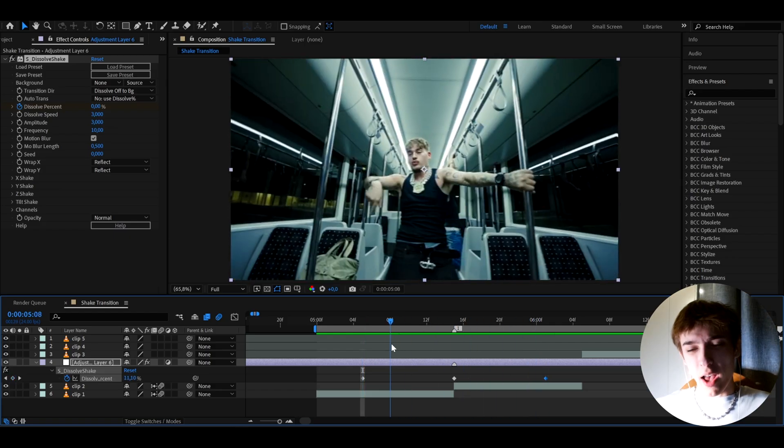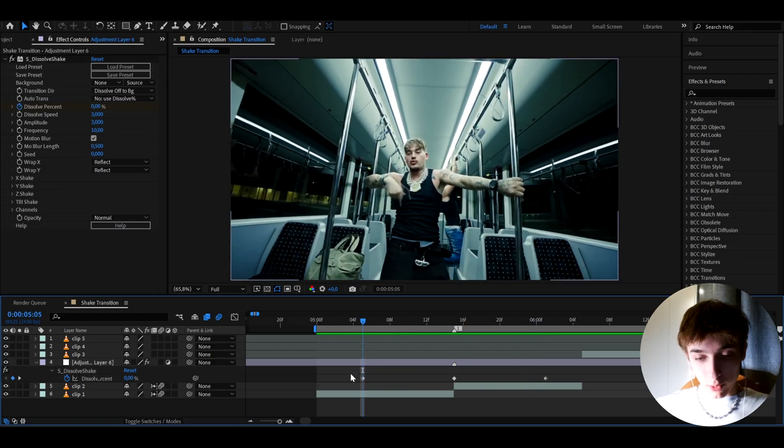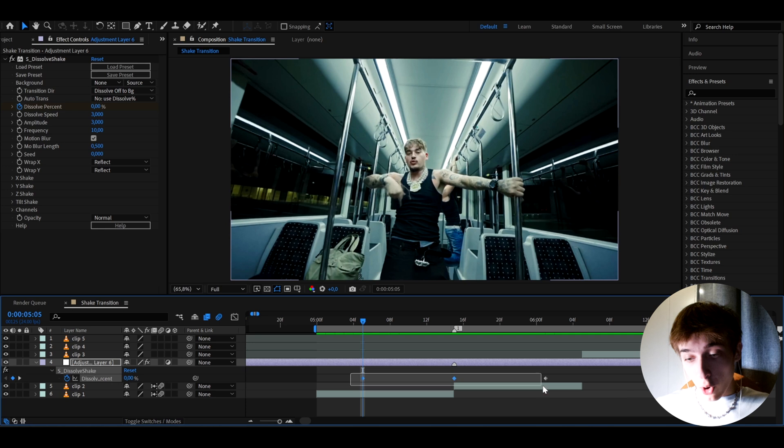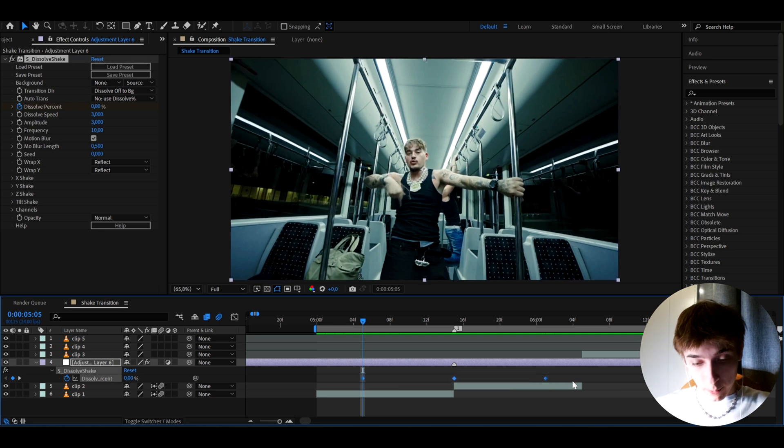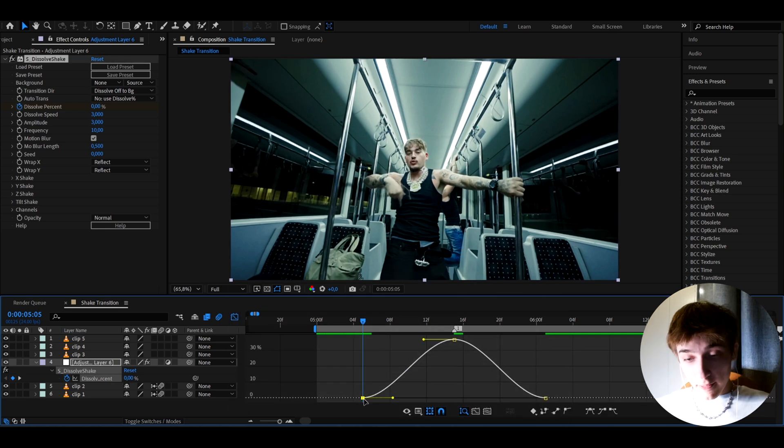But that is a little bit too heavy. As you can see, I don't think that's that smooth. So what we can do is we can select all of the keyframes, press F9 and go to the graph editor.